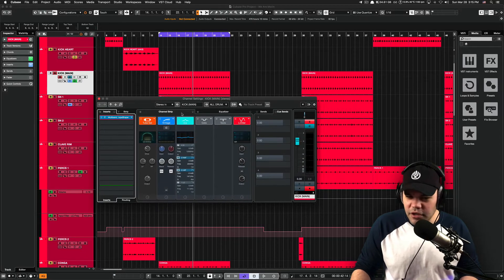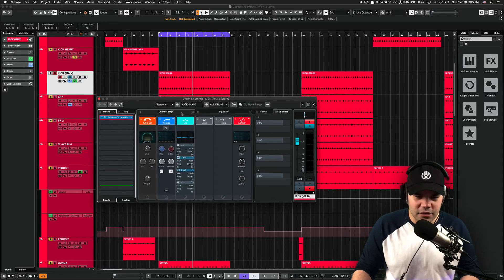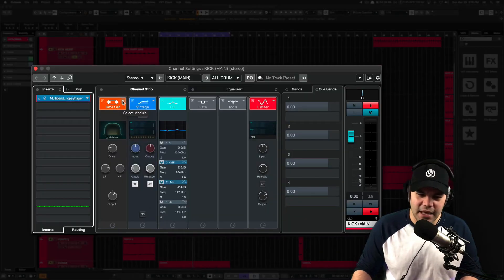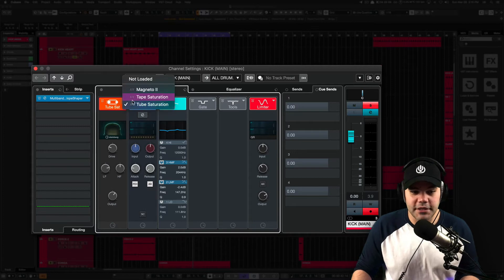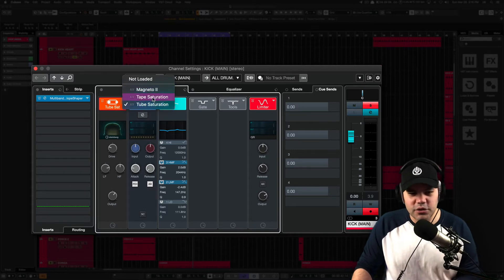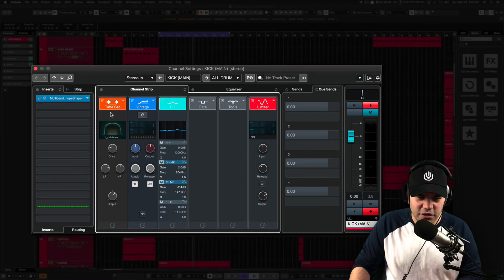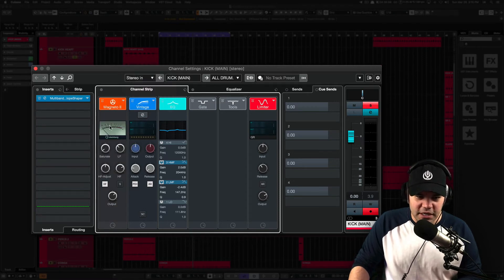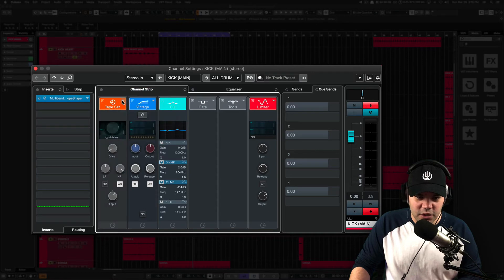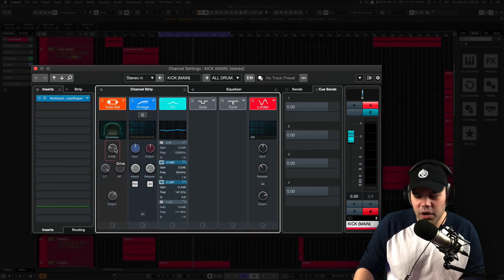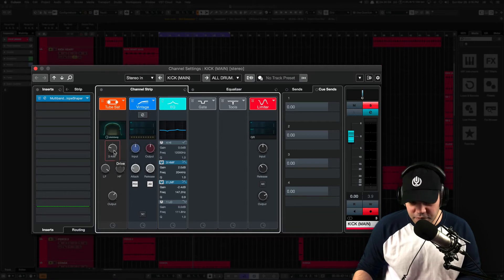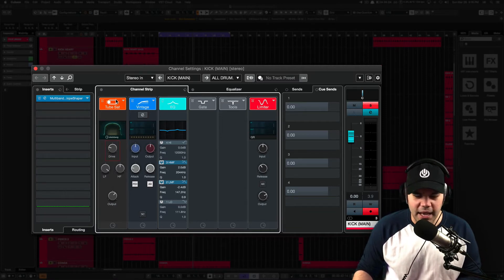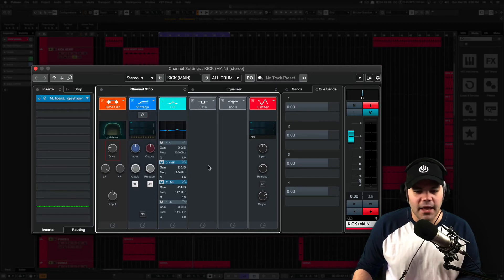The channel strip also is highly underrated. It has a bunch of things that are pretty cool including saturation. Magneto 2, tape saturation, tube saturation. In this case, we're using tube saturation. But as you can see here, it changes the type of saturation that you can use. And it's going to save you processing power as well because this is native and it sounds pretty good as well. So just tamper with it a little bit and you'll be surprised as well.